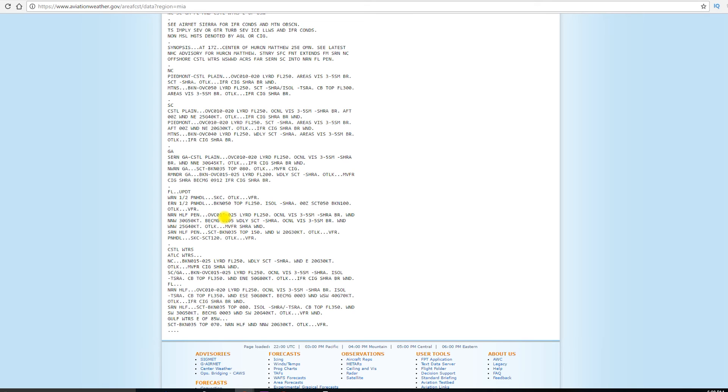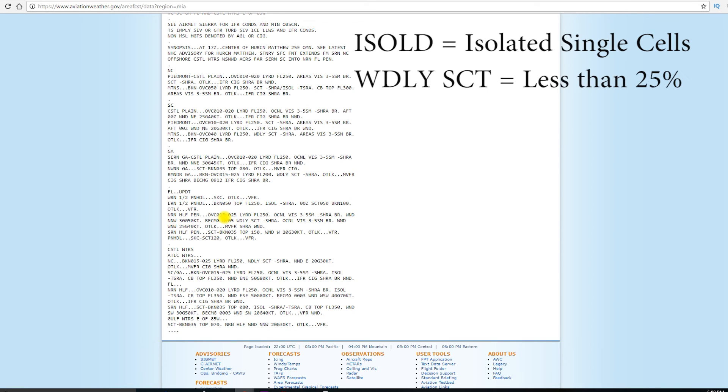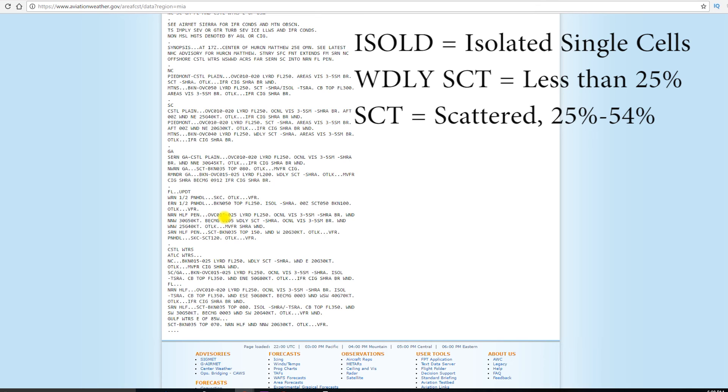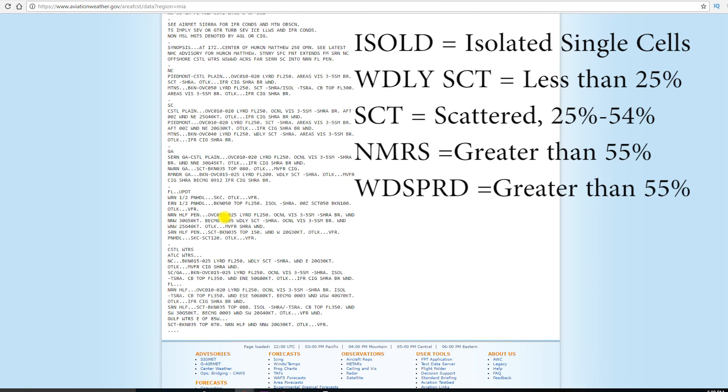Now, you'll also see other abbreviations. We'll throw a couple of them up on the screen here. Isolated, so isolated single cells. Widely scattered means widely scattered, but less than 25% of the area is affected. Scattered areas of 25% to 54% of the area affected would be the SCT, so that would mean scattered. And numerous would be greater than 55% of the area affected. Widespread, greater than 55% of the area affected as well. So numerous and widespread are pretty much the same thing.